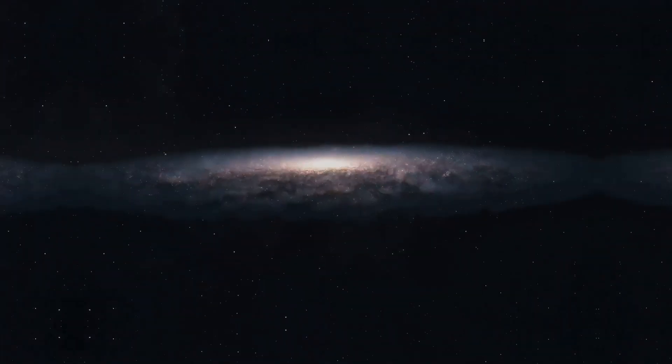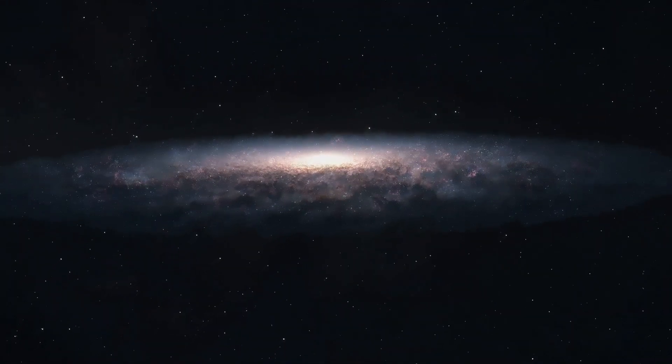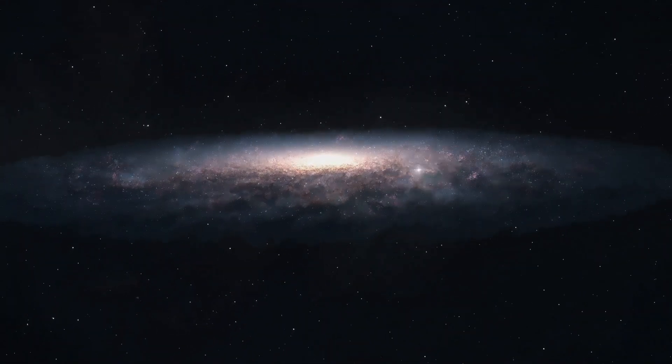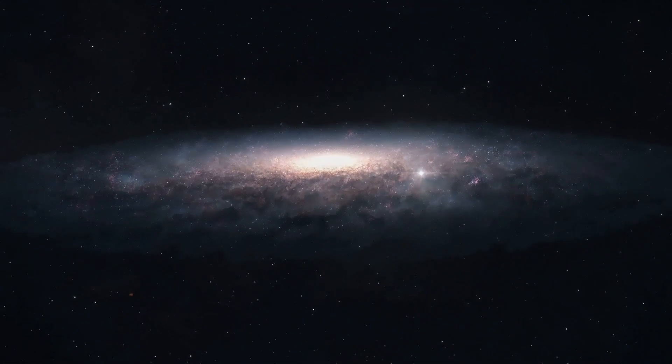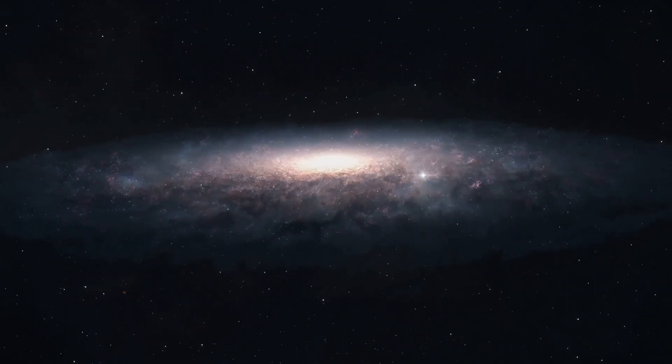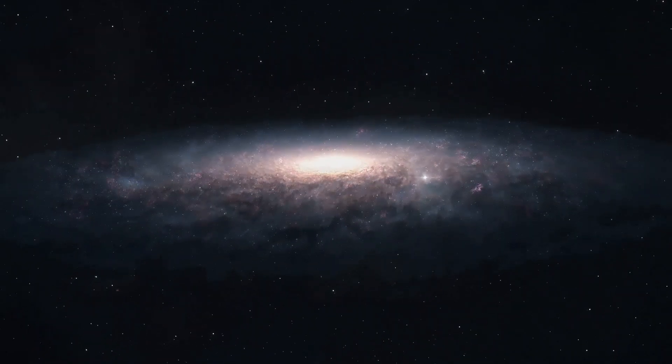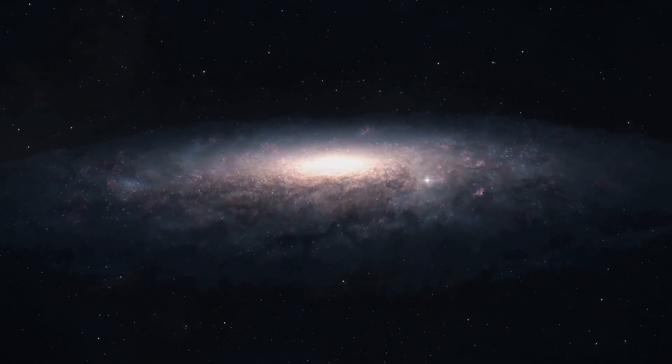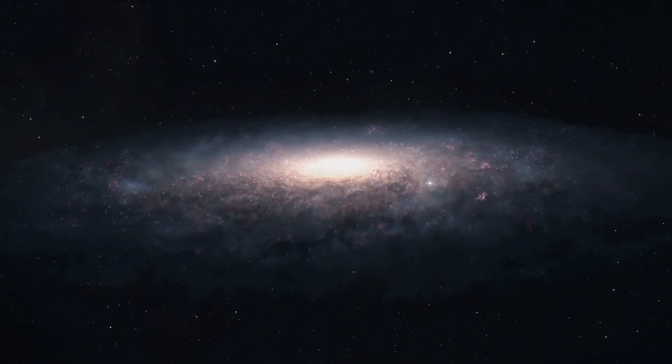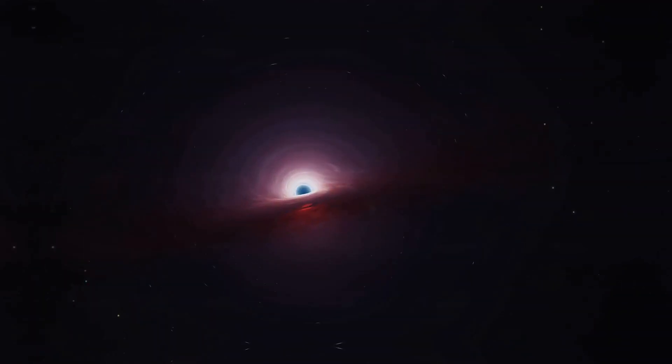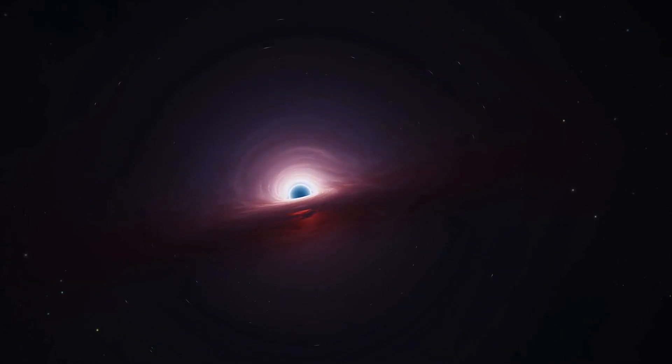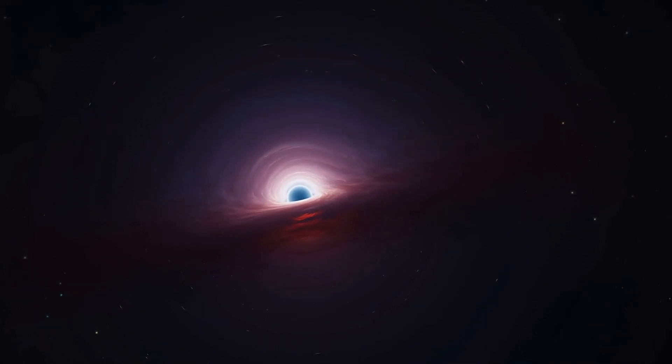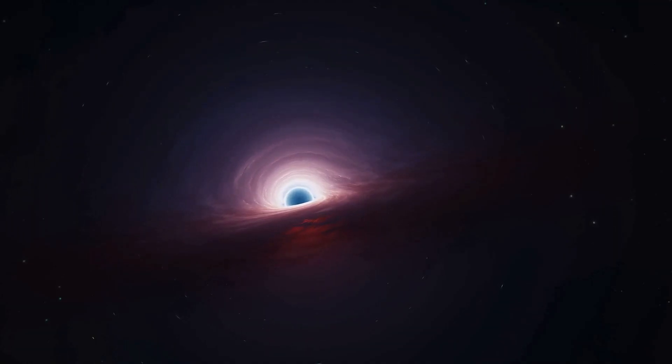In 2007, the Sloan Digital Sky Survey discovered galaxies inside these vast spaces, like NGC 6503, that have higher star formation rates than expected.